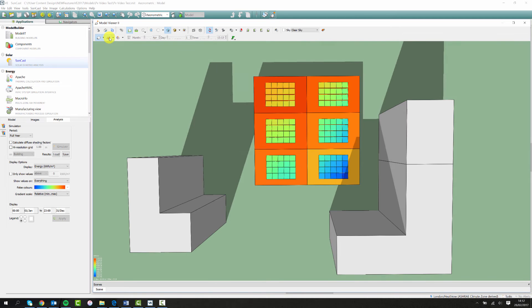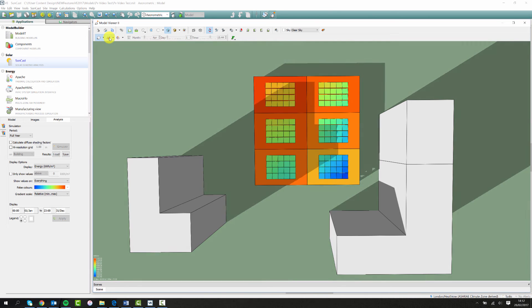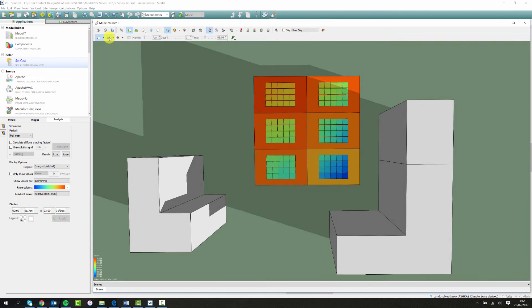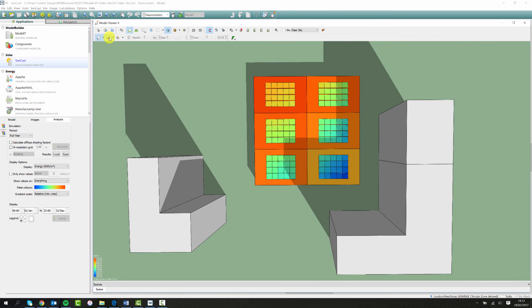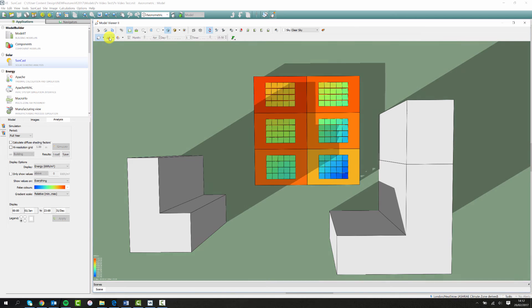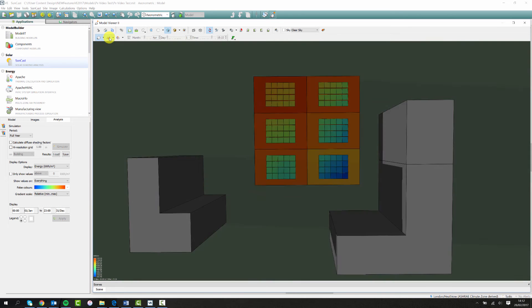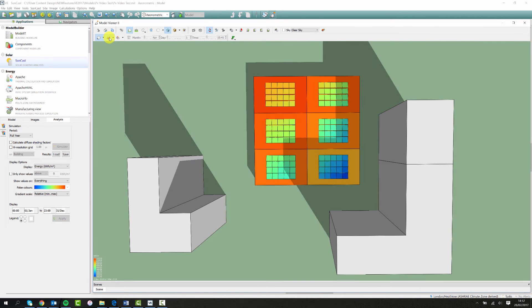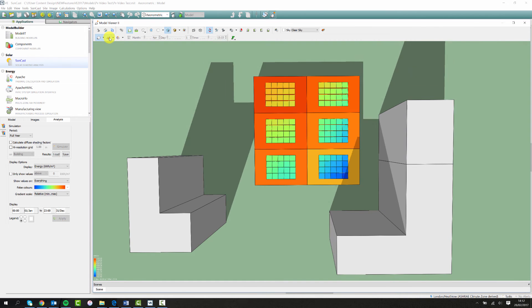In addition you can gain added depth to your results by using suncast to output solar intensity results for PV panels. You can view these results without going into Vista Pro.